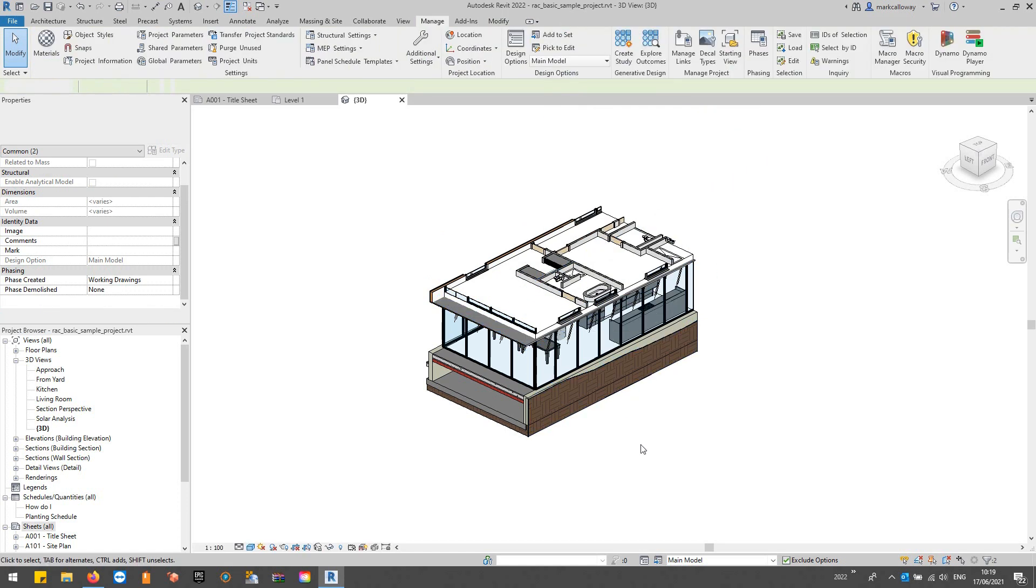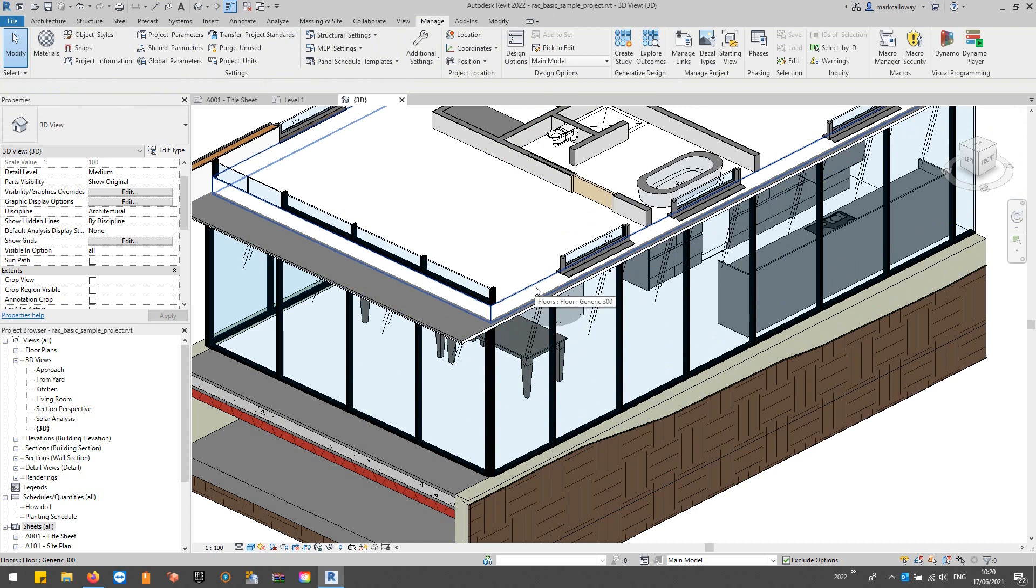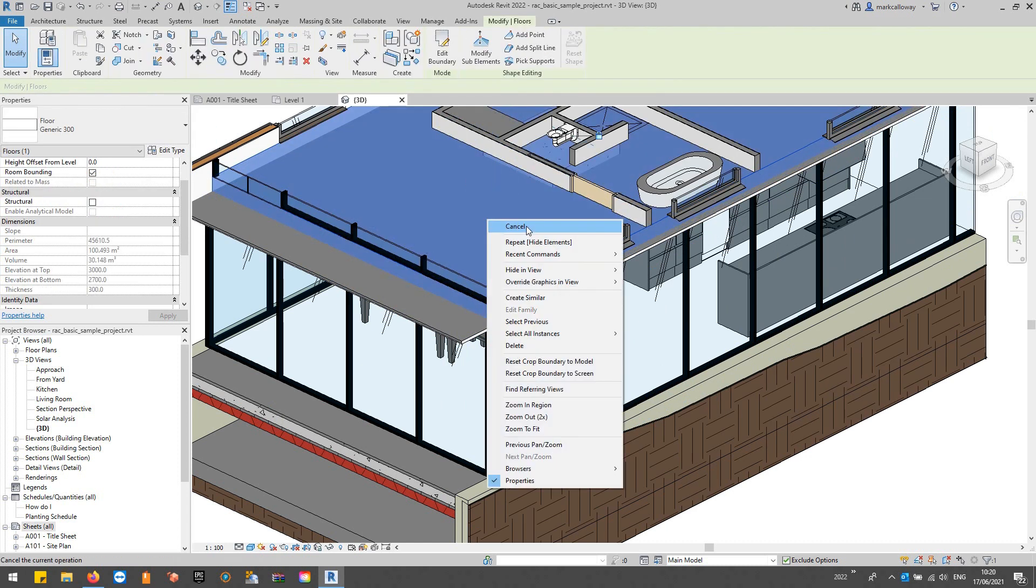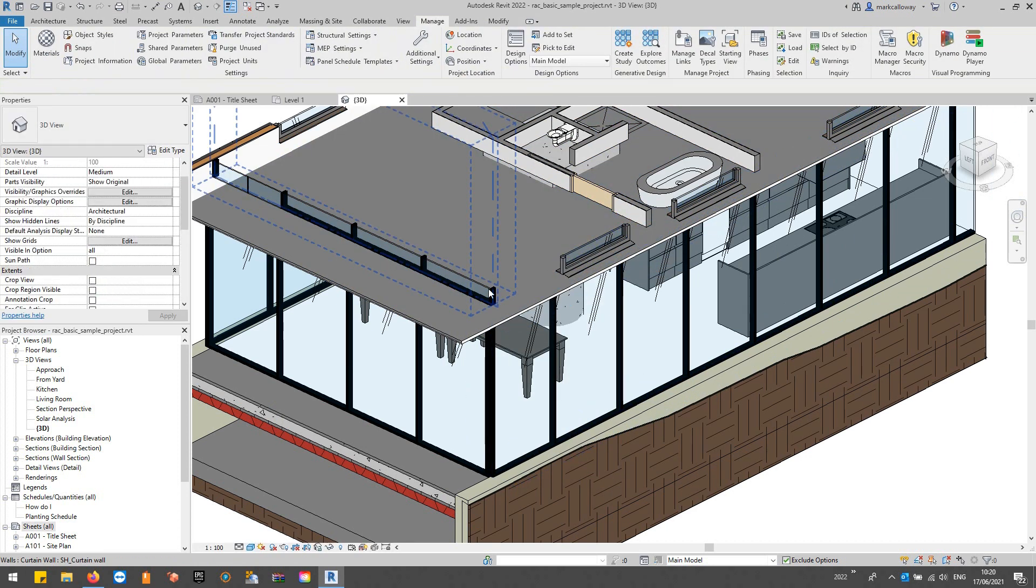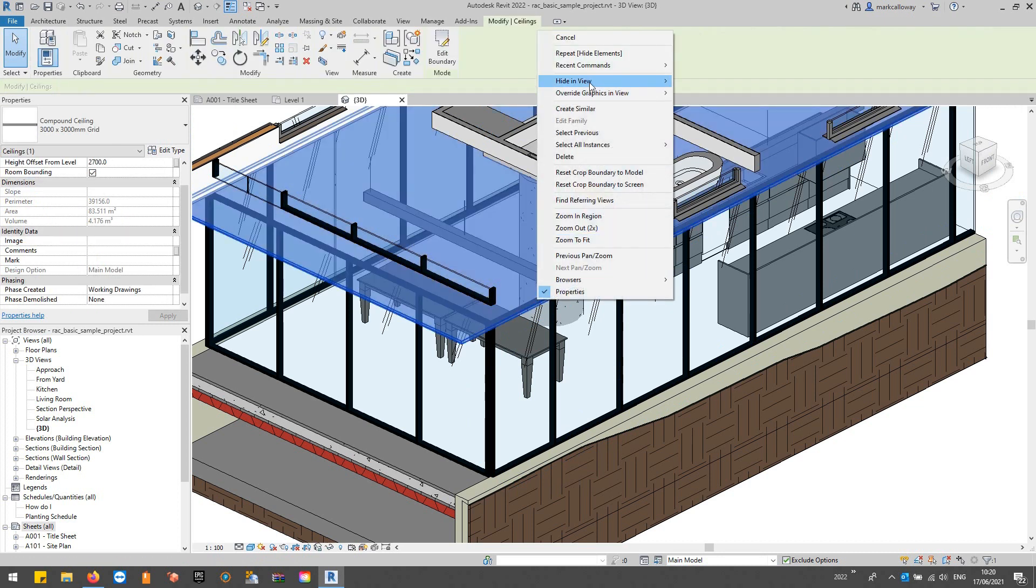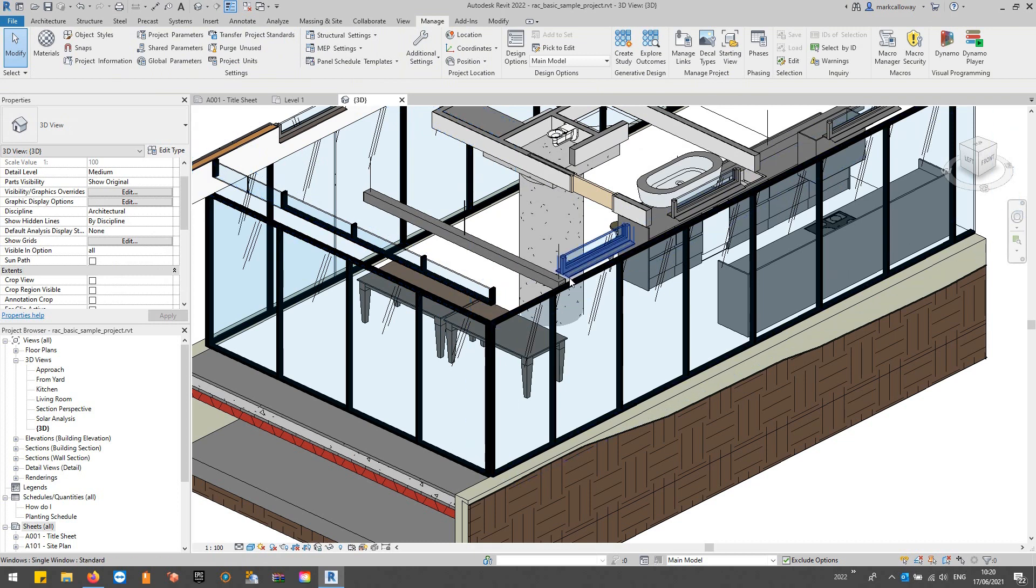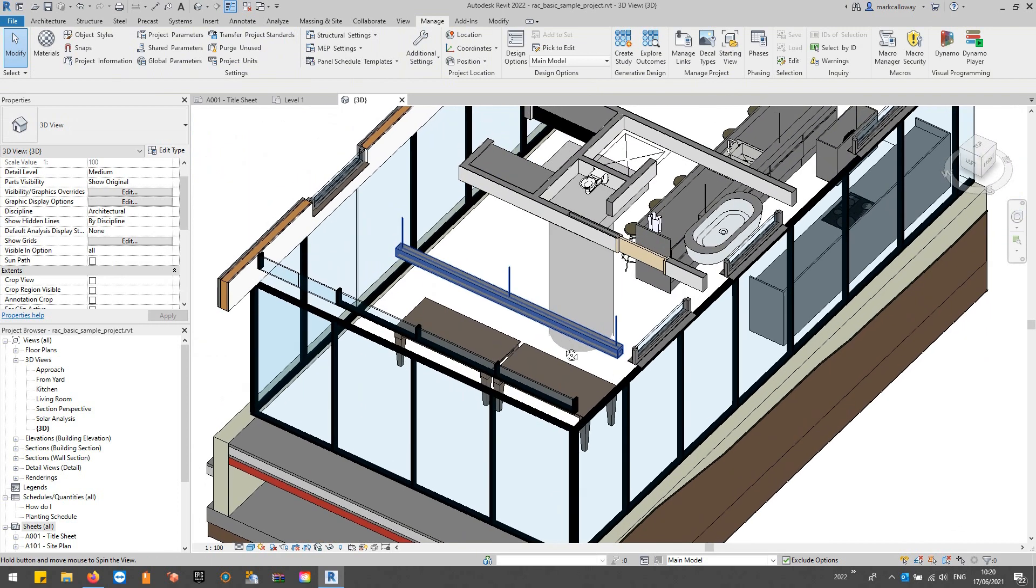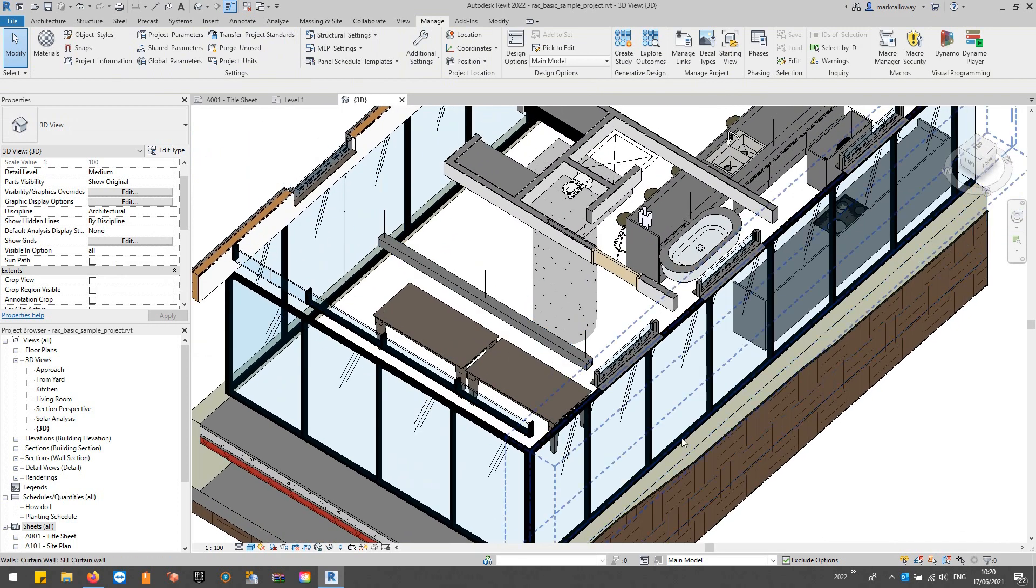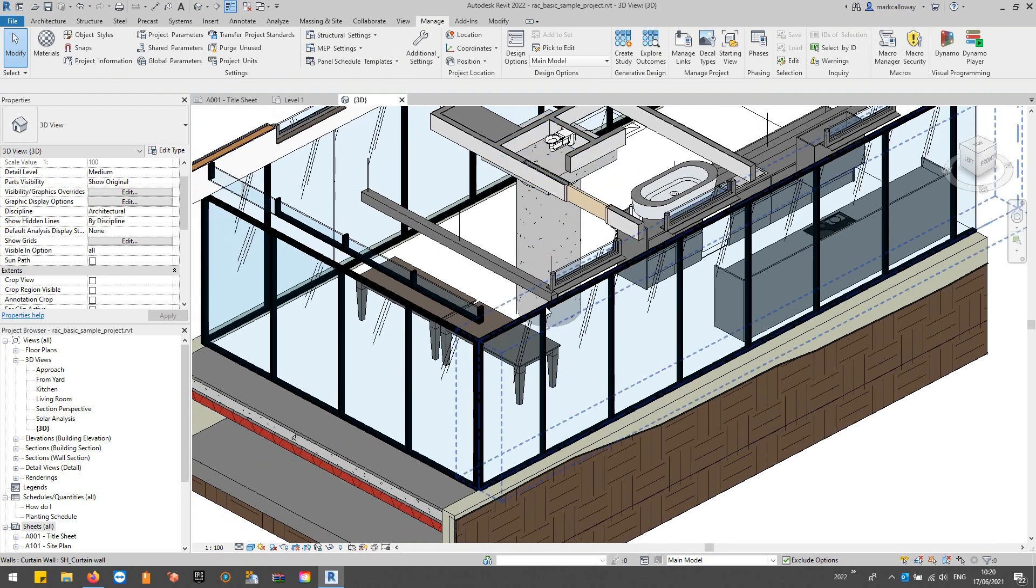And we'll hide the roof, the ceiling there, might have been the floor on the floor above actually, but there we go. I'm not going to go around and make it perfect, but we can see our kitchen there.